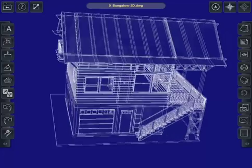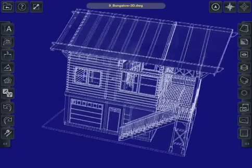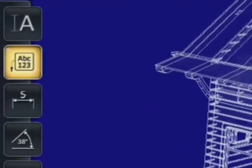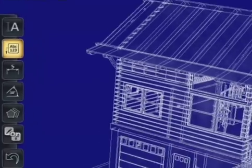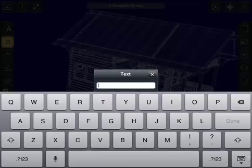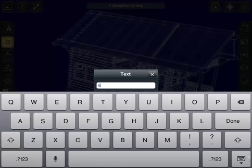So, let's try it out. Let's mark this bottom stair here. I'm going to choose the Text Leader Tool, click on the bottom stair, drag a little bit away, and I'm going to put in 'bottom stair'.